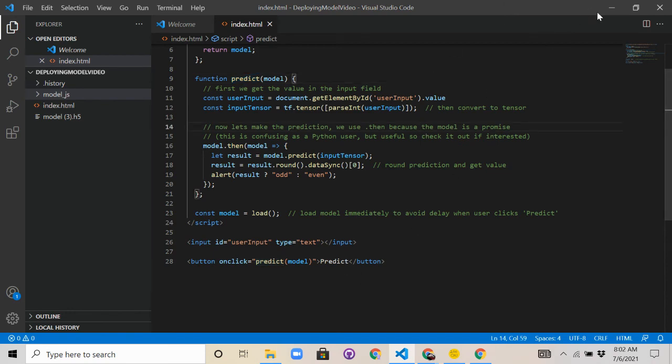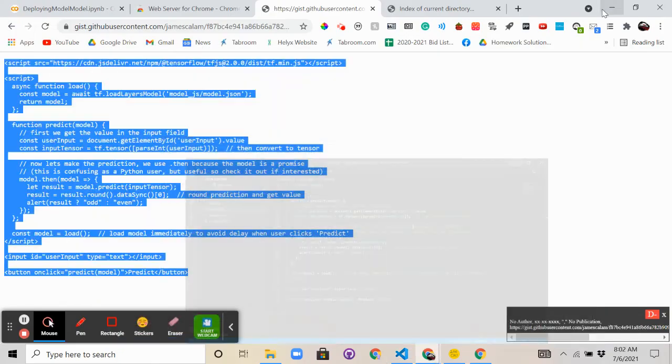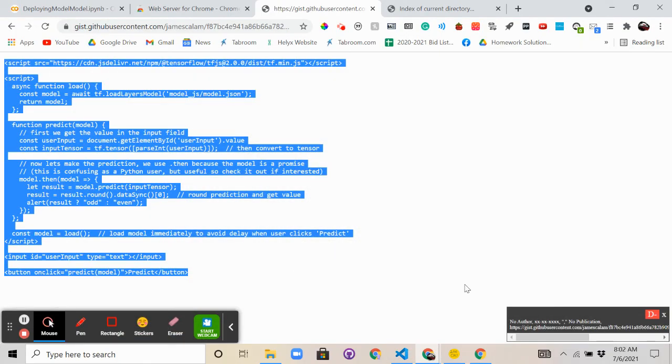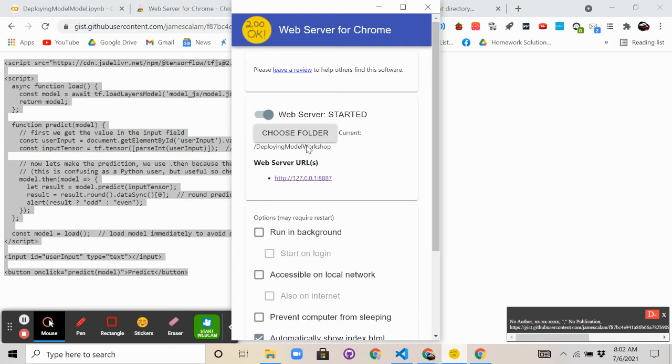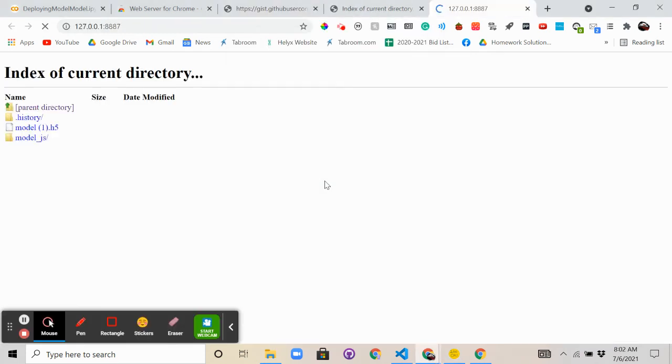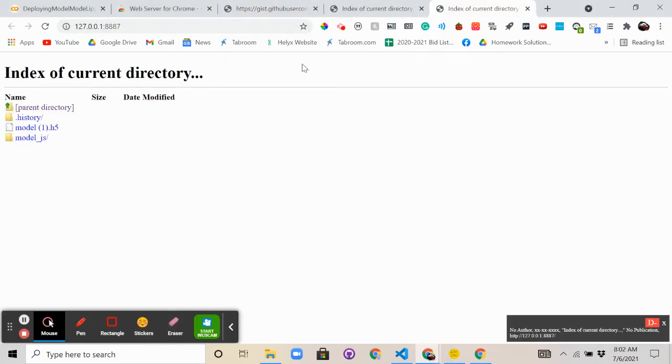So let's go ahead and test it. So the way we're going to want to test it is go back to the web server that we have, click this URL, and make sure you save your index.html.